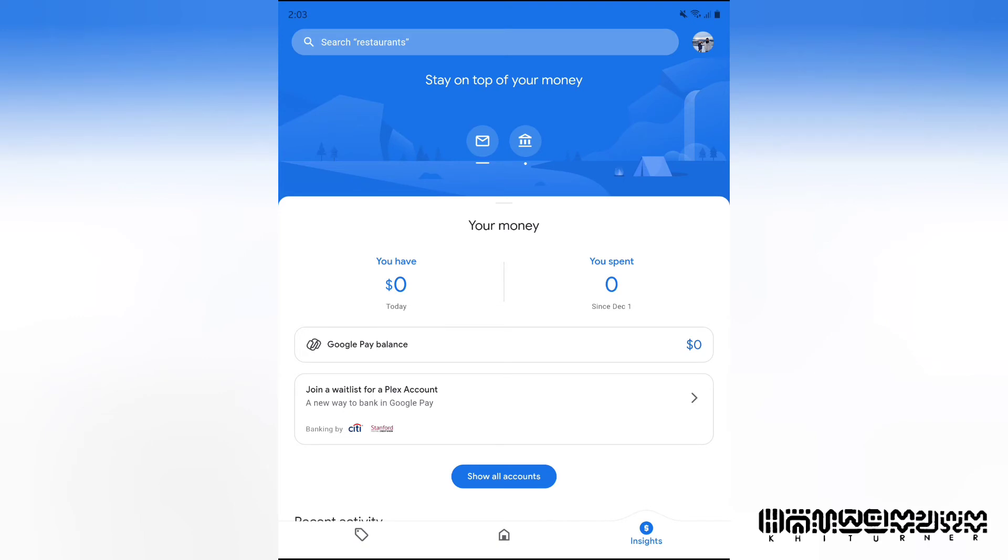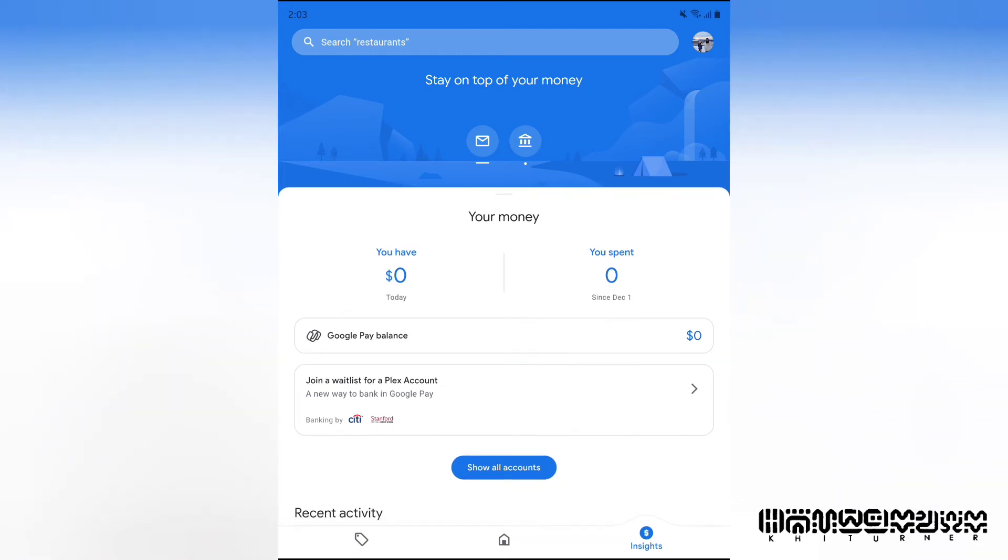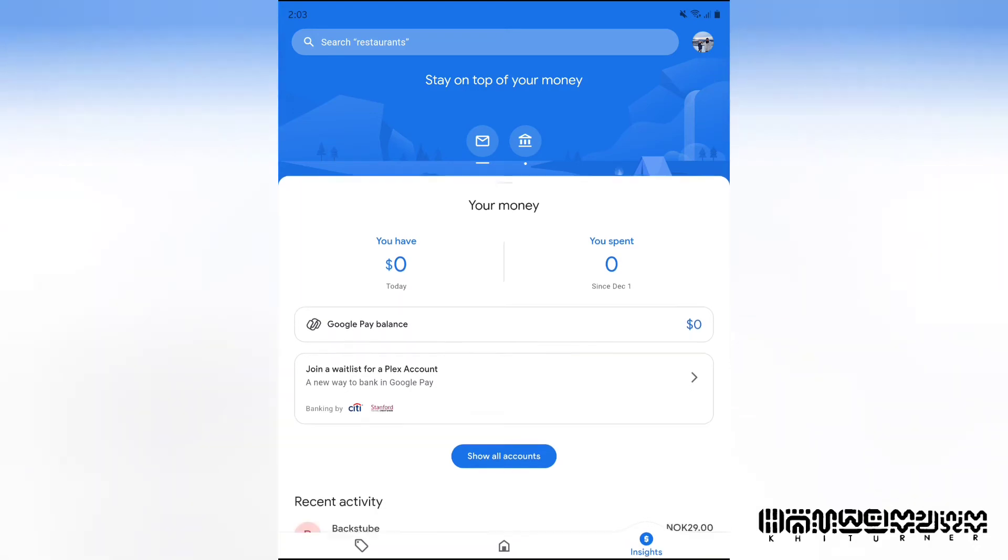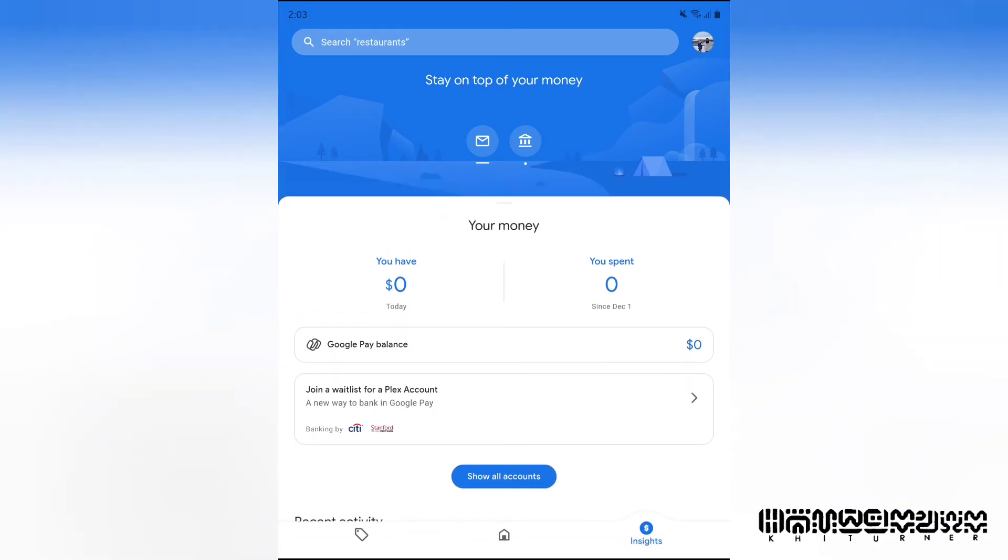You can see how much money you have in your account, how much money you spent today, and your Google Pay balance. Here's a cool thing: Plex is actually going to be working with Citibank, so you can actually have this futuristic bank card. I think that Google is going to release a credit card. I think I have a video referencing this earlier.